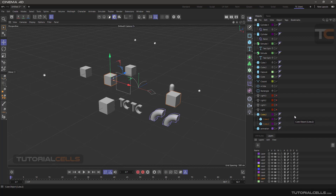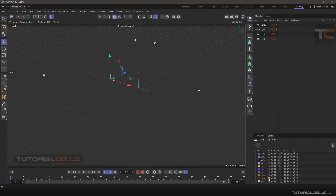When the layer is set up, you can apply controls to the layer and the objects inside it. As you can see, there are letters in front of each layer that each represent a function. The letter S means Solo — clicking on it means only that layer and its objects will be visible in the viewport.